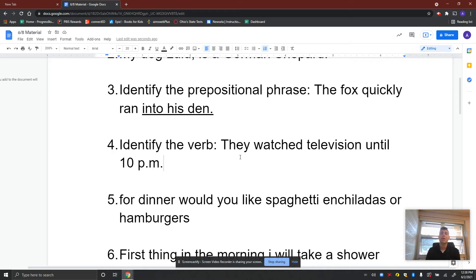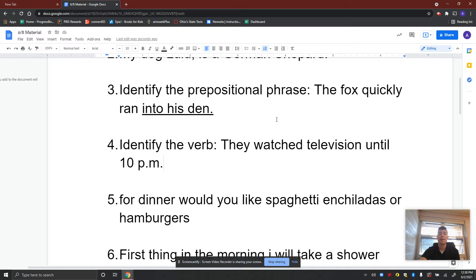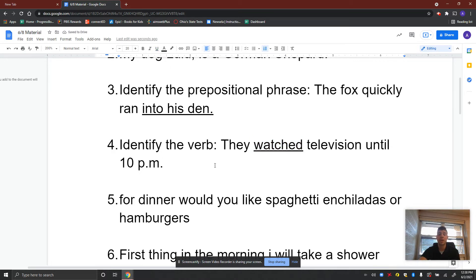Identify the verb: 'They watched television until 10 p.m.' Kind of a late night for them. What's the verb? What did they do? What's the action here in the sentence? 'Watched' — that is going to be the verb. It's a past tense verb, something they did. They watched the television.